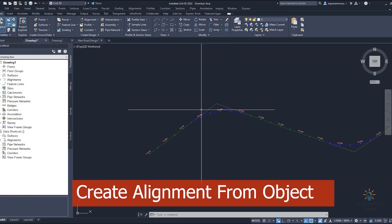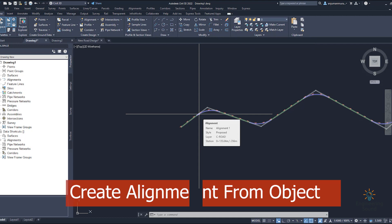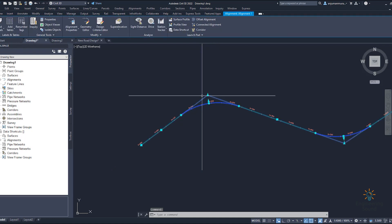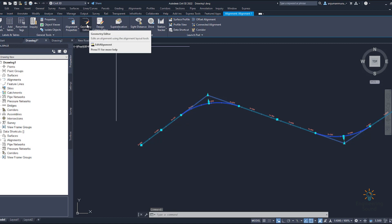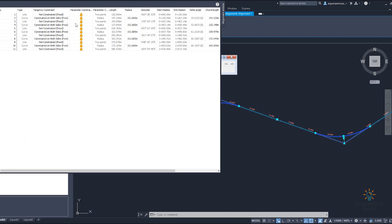In this video we will discuss alignment label style properties and different options, and also explain how to export different types of alignment reports. We have different types of curves and lines here. If you want to do some changes or settings, you can go to the Geometry Editor. From here you can see options to insert PI, delete PI, and edit lines and curves. You can also use the Alignment Grid View to see all the details and all curves — line one, curve two, line three, curve four.